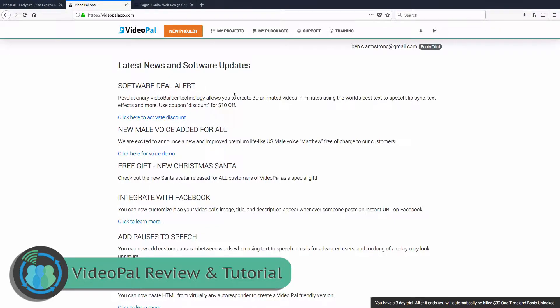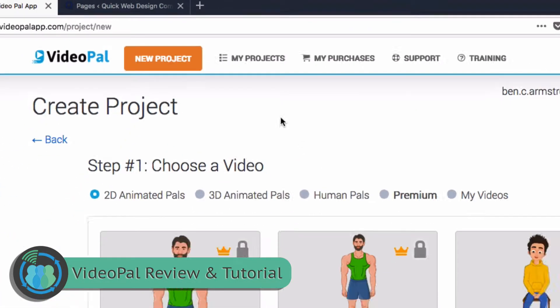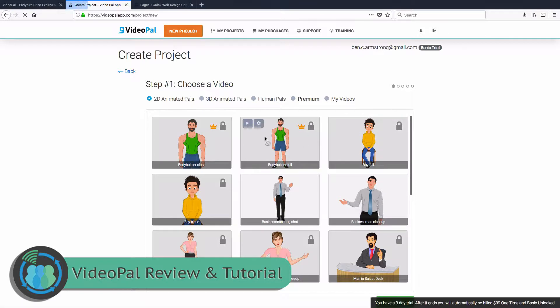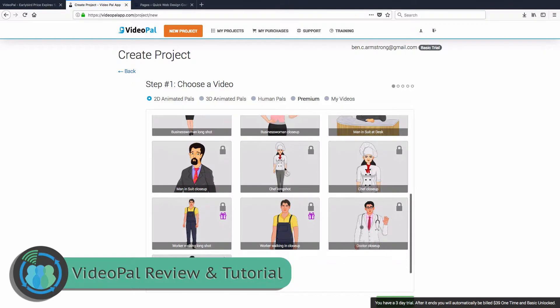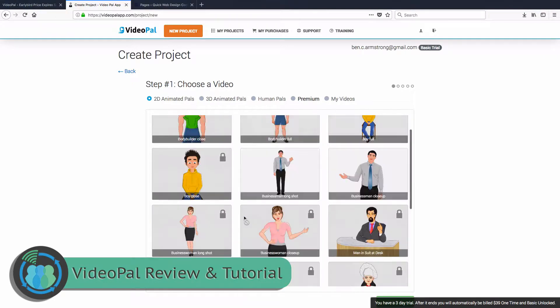So what you want to do here is you'll create a login and then click new project. And these are the avatars you get. Now as you look here, there's a crown, there's a lock, and then some of them there is a gift next to them.